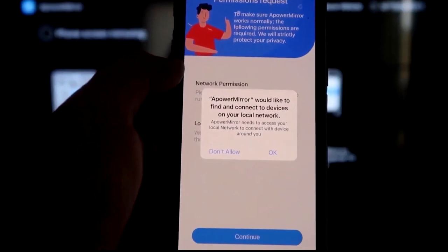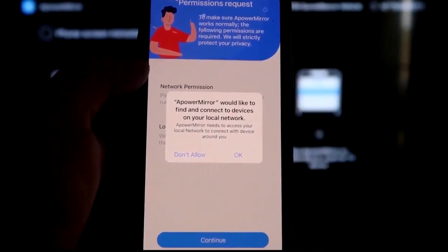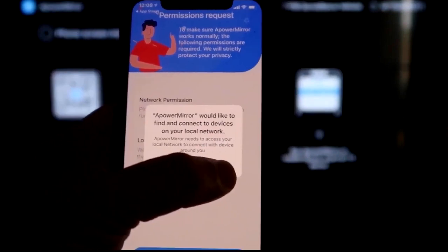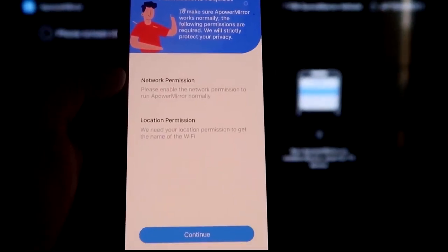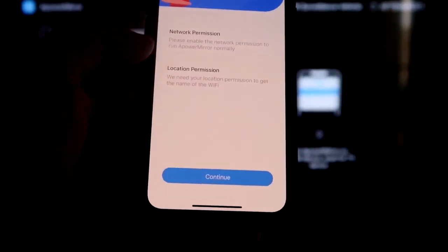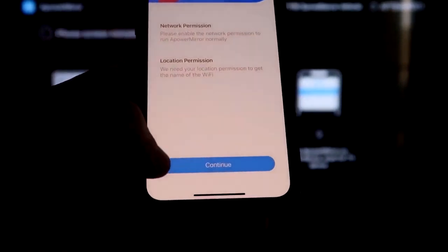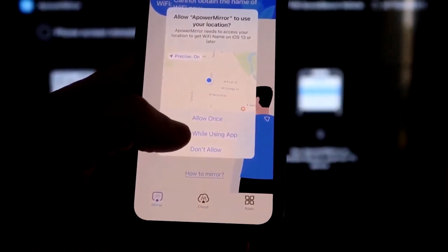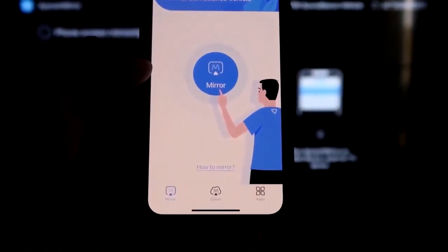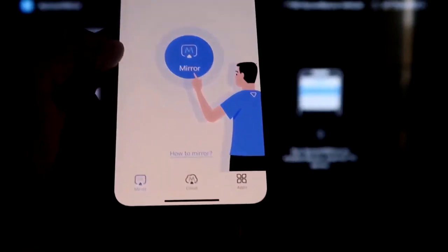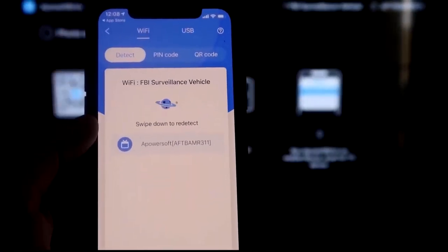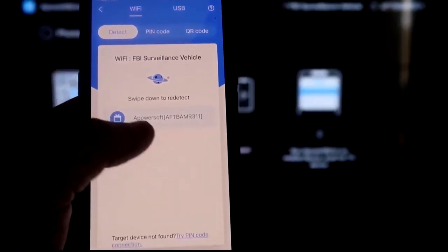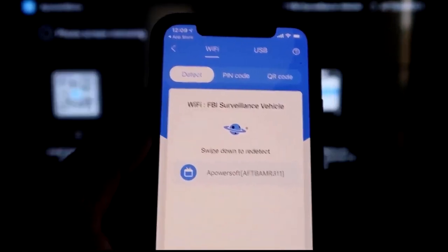Now I asked you a question. APower Mirror would like to find and connect devices on your local network. You want to click OK because both of these have to be connected to the same Wi-Fi network. So it's asking for network permission and location permission. Just go ahead and click on Continue. And then Allow while using app. So there it goes. And now it's recognizing Wi-Fi connection. Click on that middle button where it says Mirror. And now it's searching for your Wi-Fi network.